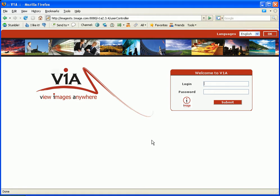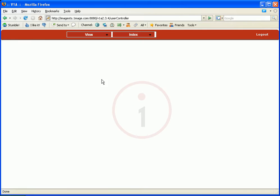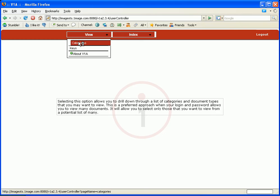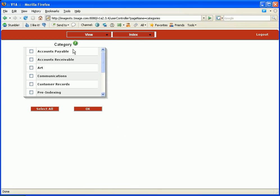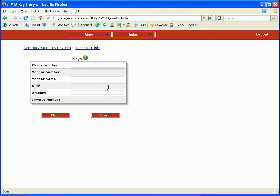Let's go ahead and login. And I'm going to go ahead and take a look at a vendor invoice. I know what I'm looking for so I'm going to look at the accounts payable category. I'm going to select all of the document types. And I happen to know that the invoice number is 1234 of the vendor invoice that I'm looking for.